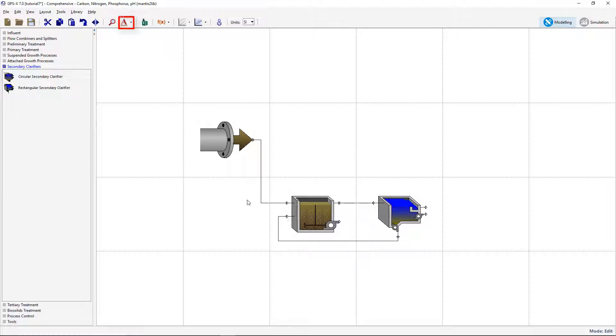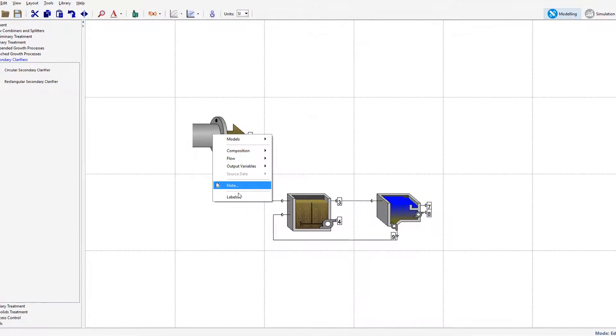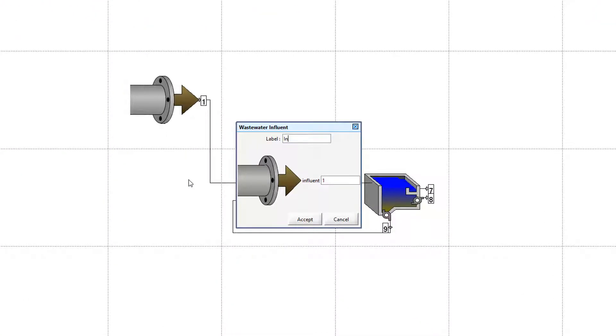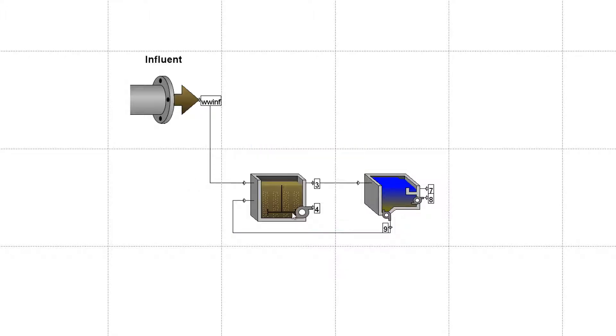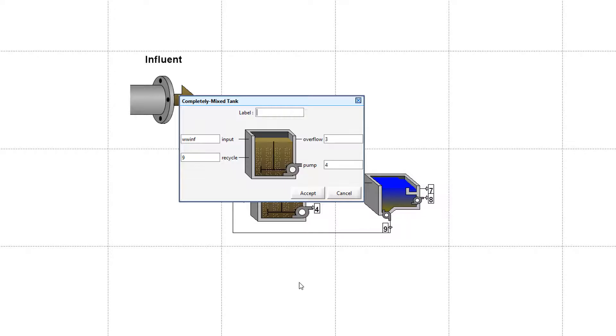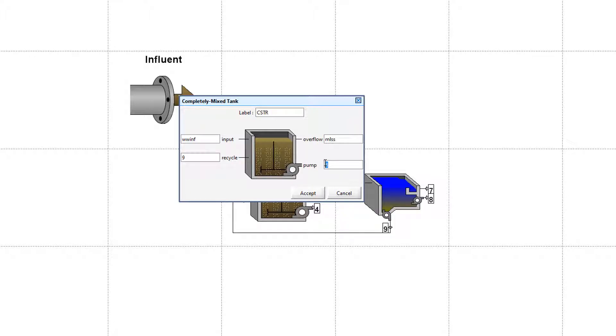Adjust the process object labels. Label the influent object influent and the stream WWINF. For the CSTR, label it CSTR, the overflow MLSS, the pump flow PMP, and the recycle stream RAS.